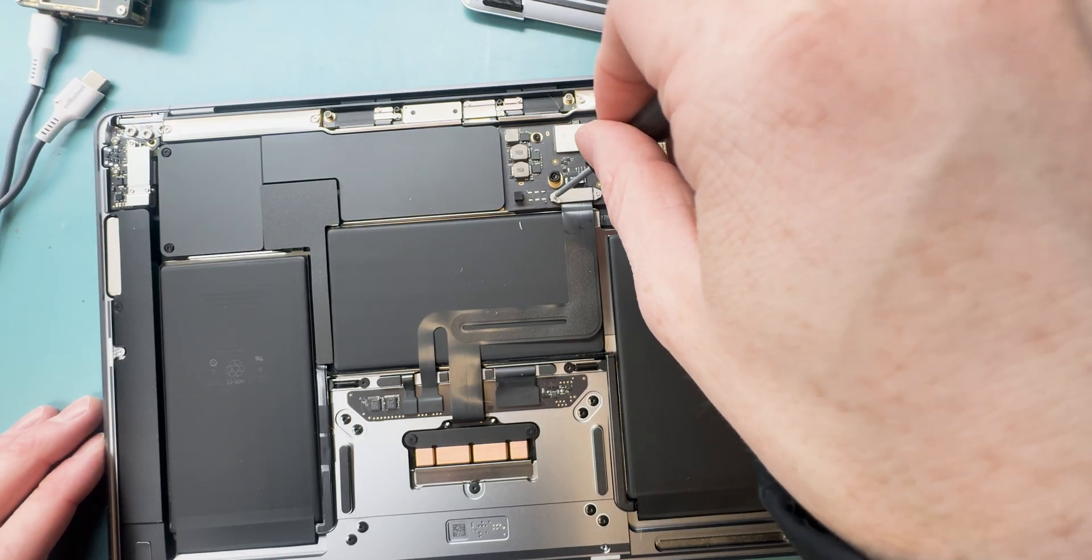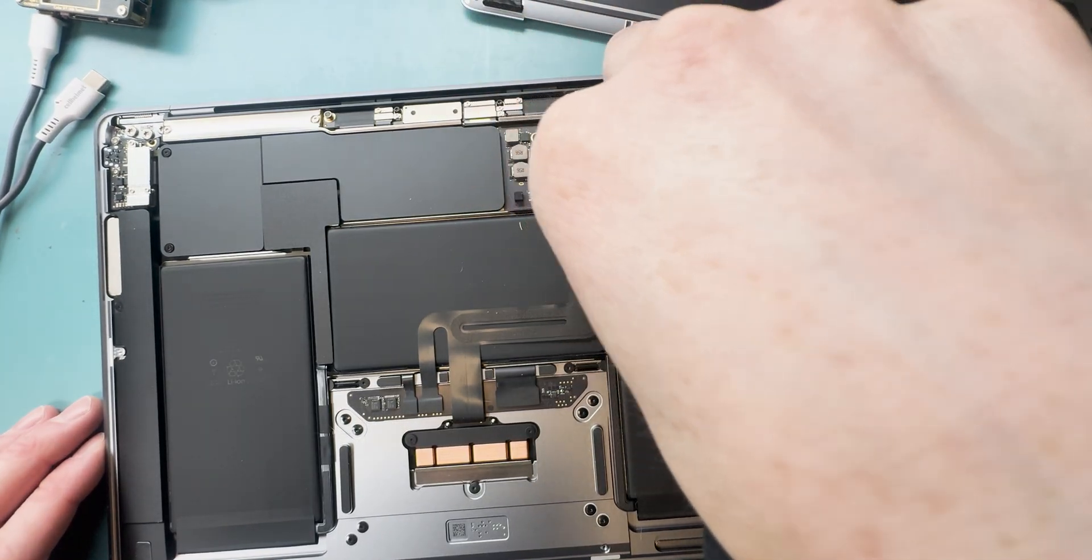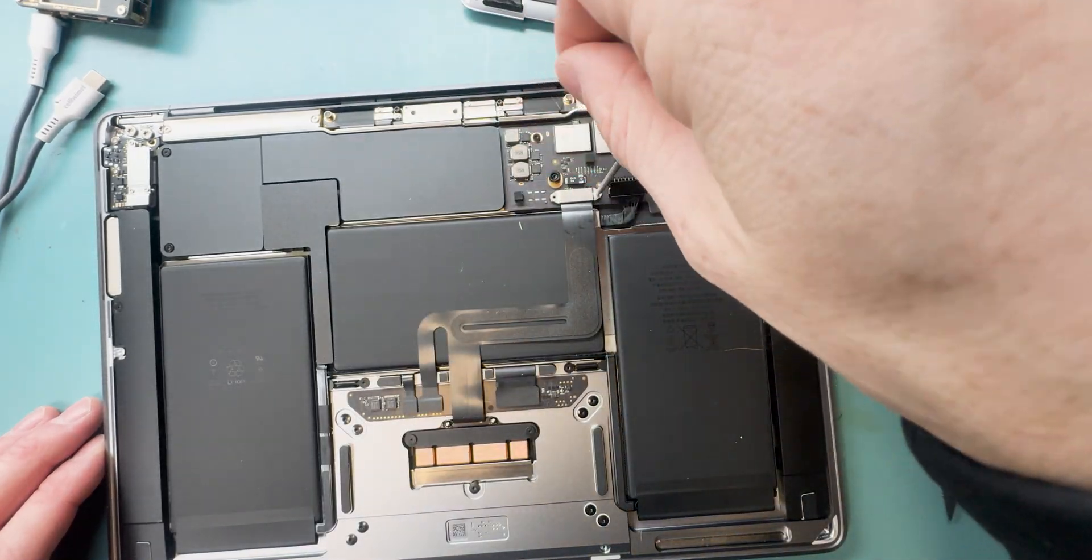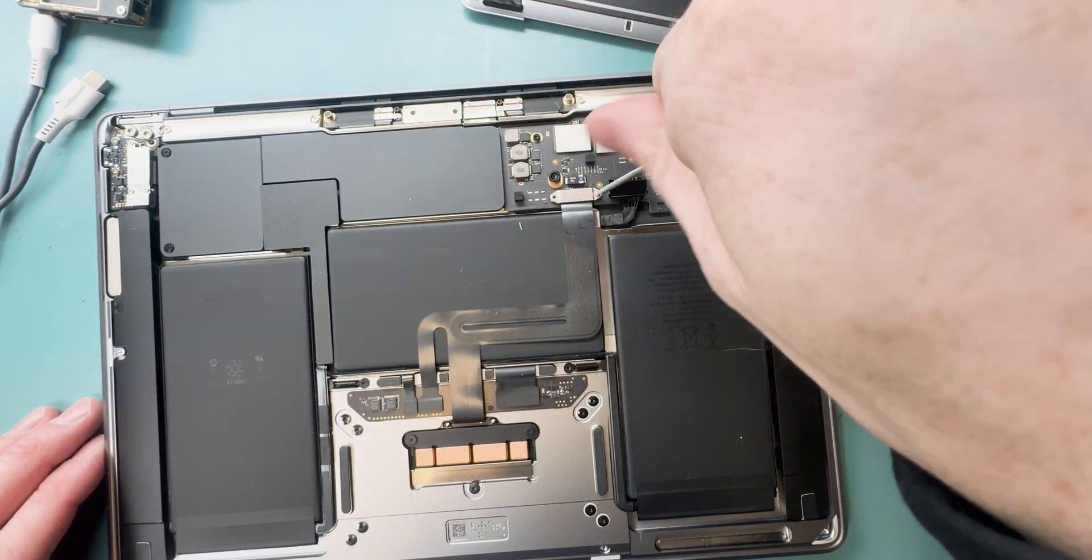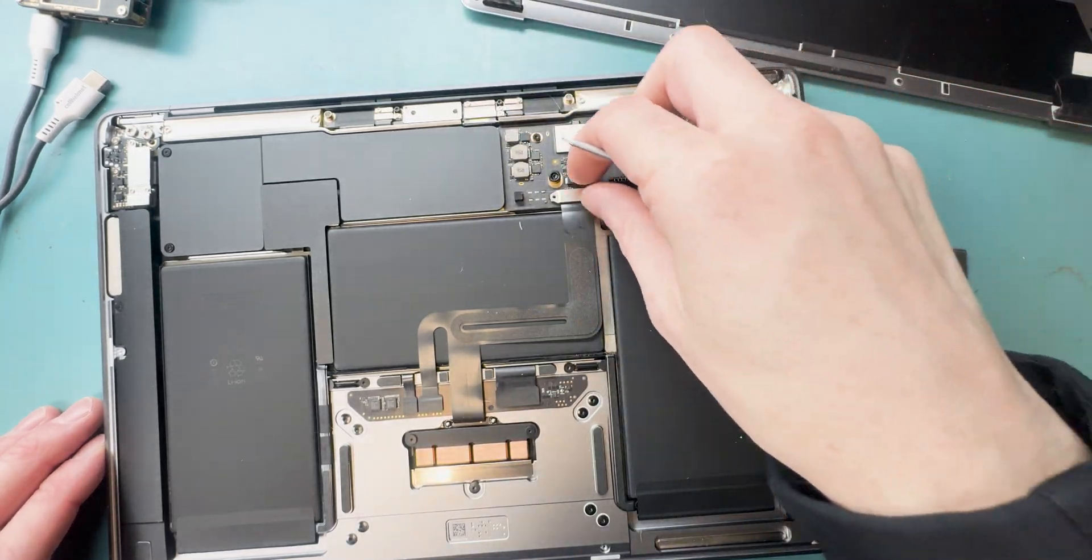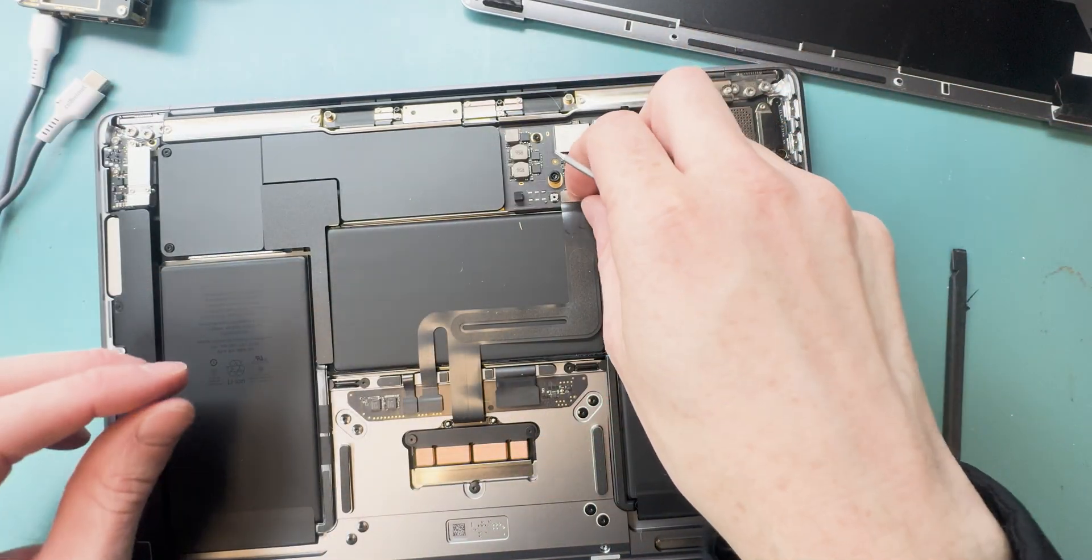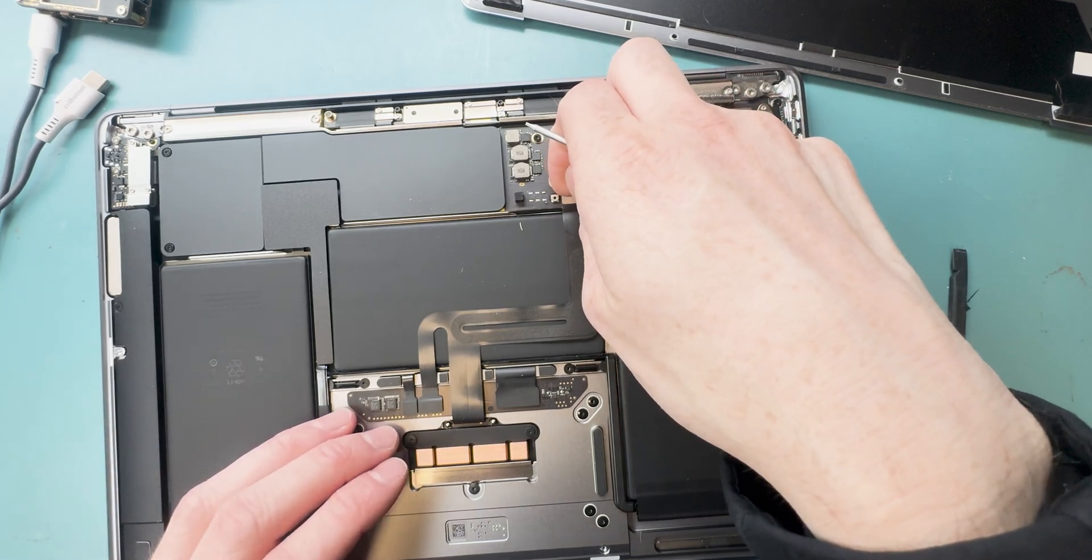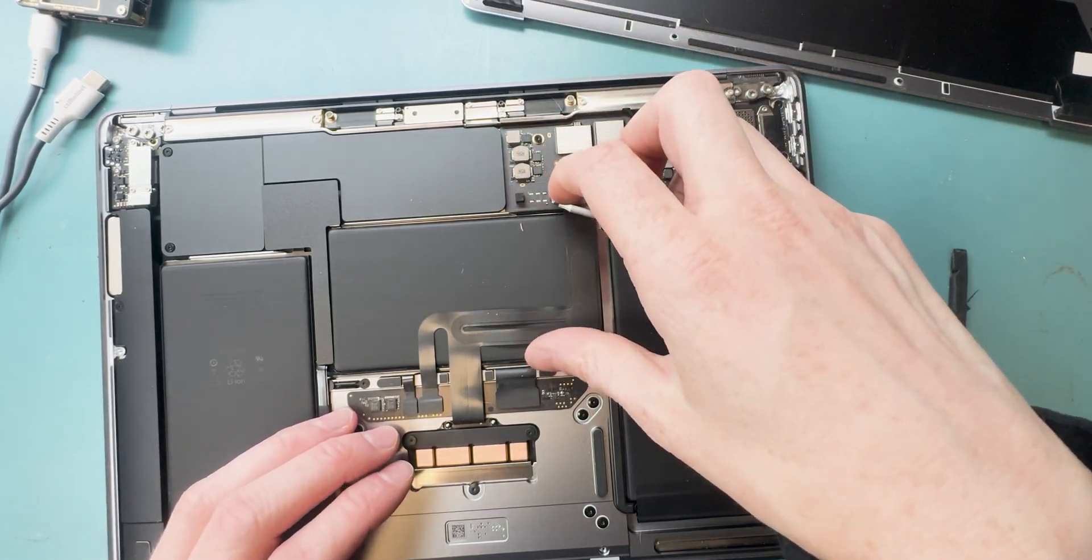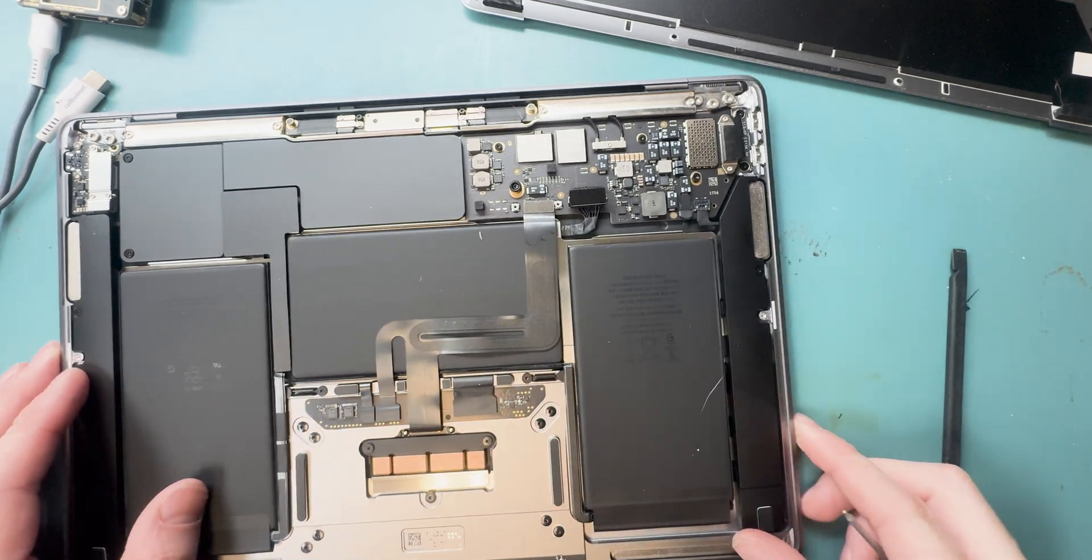Grab a T3 screwdriver and remove the two screws holding down the trackpad connection. As you can see, the keyboard is connected to it down on the bottom part near where the trackpad is, and we'll get to disconnecting that just in a second.